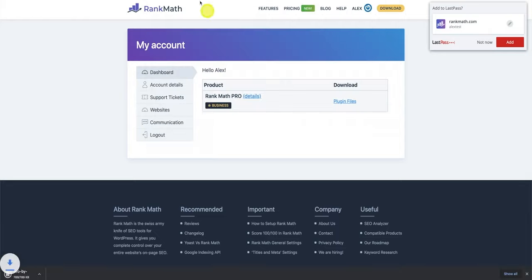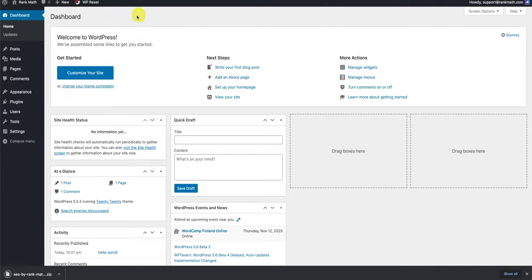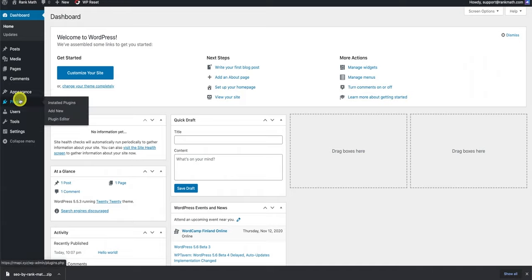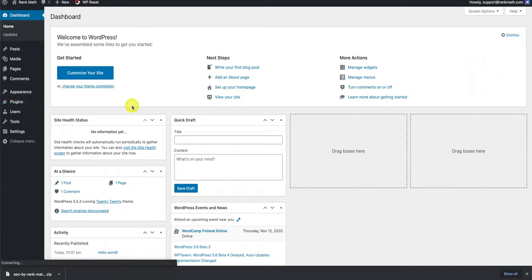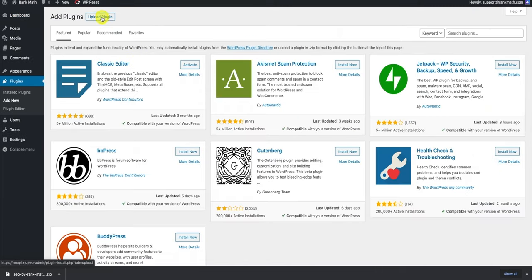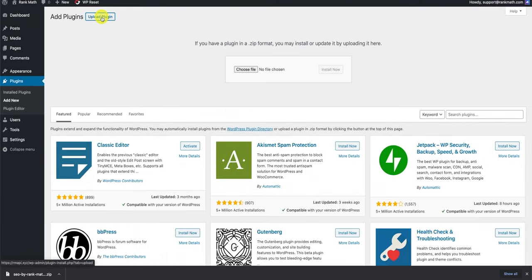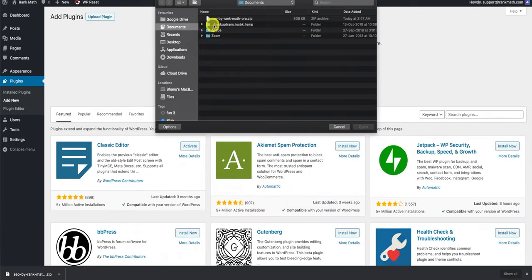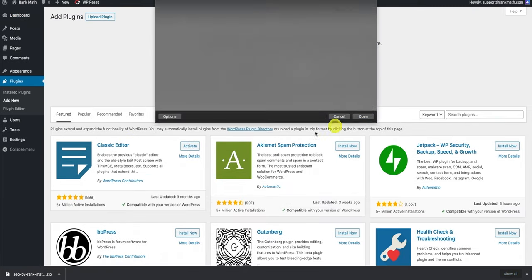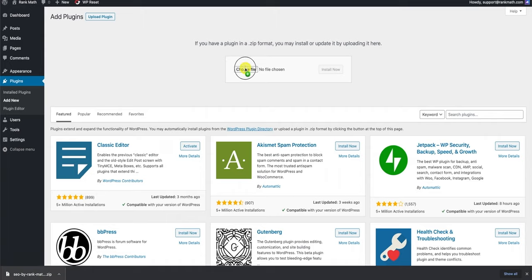Then, head over to your WordPress website, click on plugins, and then click on add new, and then click on upload plugin. You can either browse the files on your computer and select the plugin, or you can simply drag and drop the plugin file you just downloaded, and then click on install.